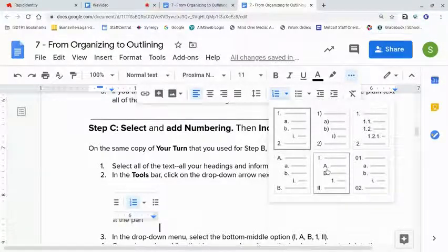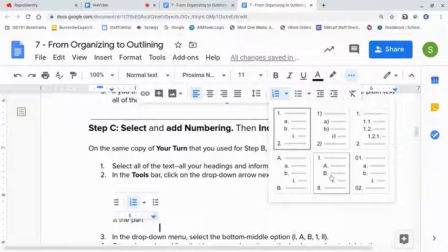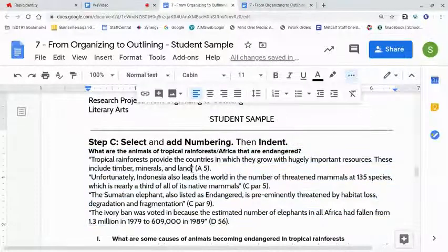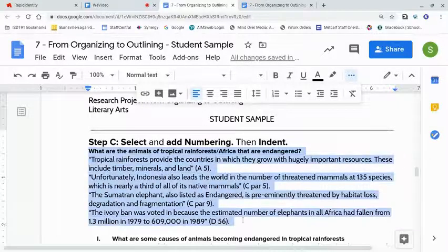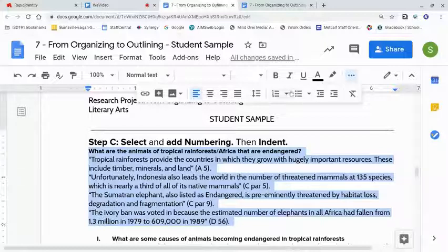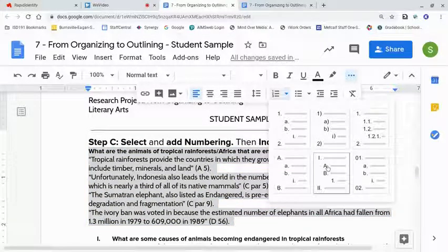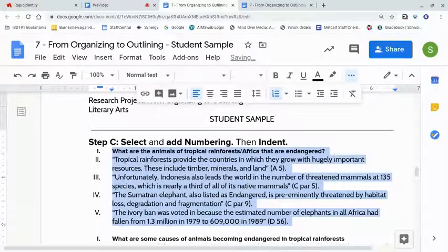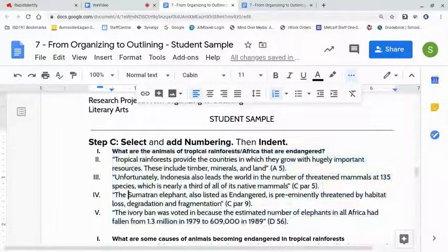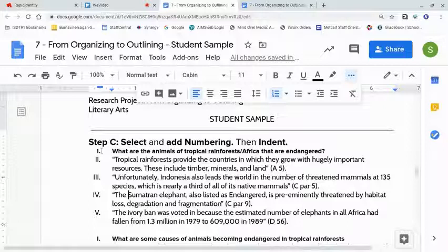That's the option with Roman numeral I, capital A, capital B, and the number 1, followed by Roman numeral II. Click on that one and it will get you in the right place. Here's what it looks like: select the heading and all the information in that section, drop down in the toolbar, and choose that option. Everything in there will get Roman numerals. As long as things are selected in the correct order, the numbers will be correct because it's doing it for you.